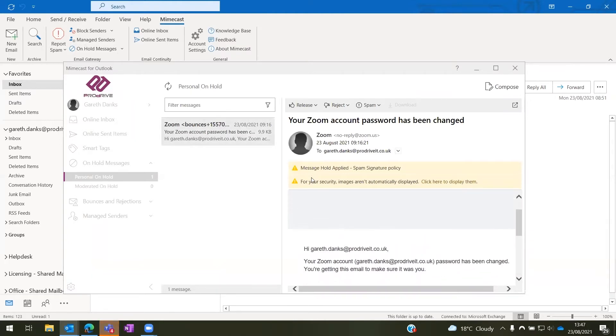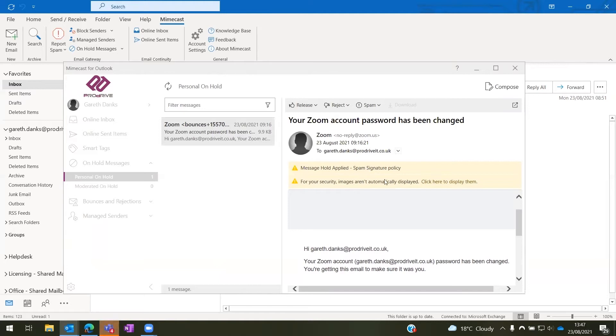And so you can click on them and you can have a quick read of what they are. As it says here for the security, Mimecast isn't showing any images, but you can click to display them as well. And it also tells you why the message is being held. So for this one, it is for the spam signature policy.